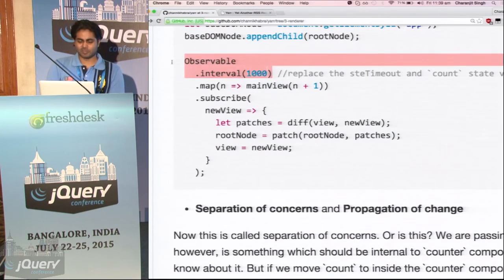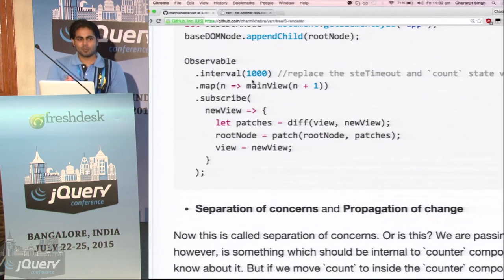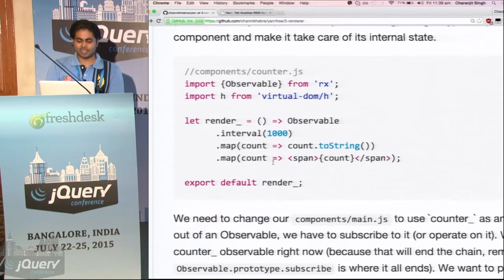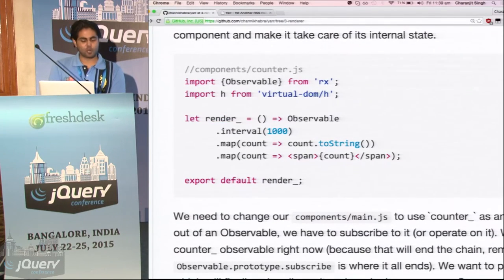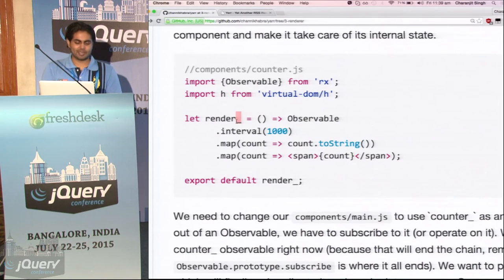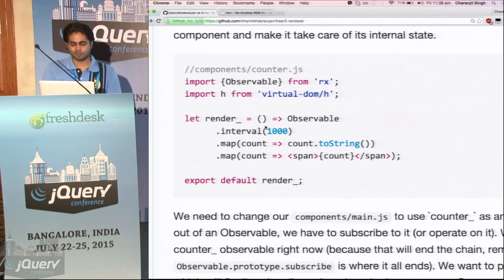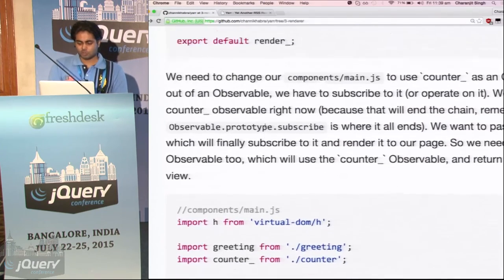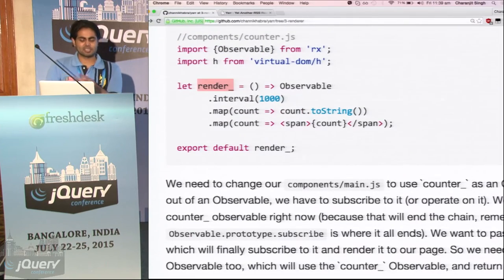Clean code. And the next thing is this state — observable.interval creates a count, and the count is used in the counter component. It doesn't have anything to do with the greeting component or main component. So we shall put the state where it belongs. We will take this observable.interval and put it in counter.js. But then we don't really have the value — what we will have is an observable. So counter.js will return a function which returns an observable.